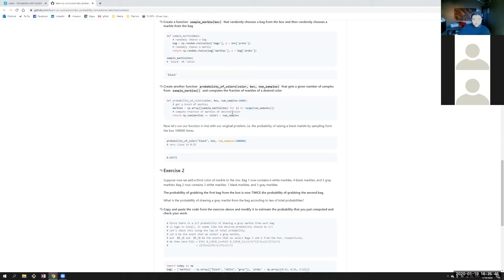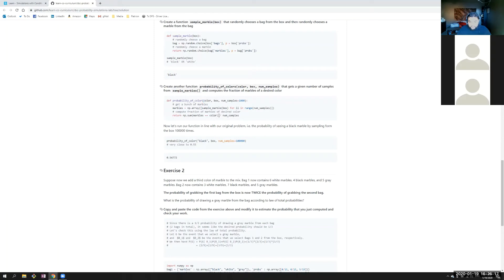Now we're just going to compute the fraction of marbles of the color we wanted to keep track of. We're going to pull a thousand marbles from this box and then calculate how many times we pull, let's say, a black one. That's `np.sum(marbles == color)`, which is pretty straightforward. `marbles` is the array containing the list of all the random choices made a thousand times. This returns a Boolean series, and when we sum that, it tells us the number of times we picked the desired color. Then we divide by the number of samples, and that gives us the fraction — that's the frequentist formula.